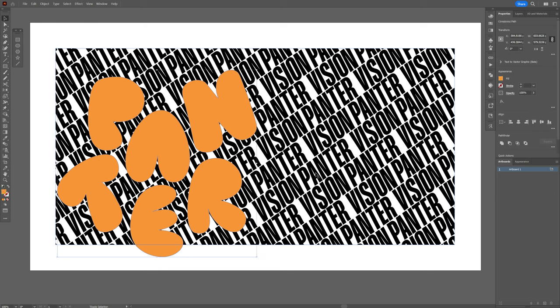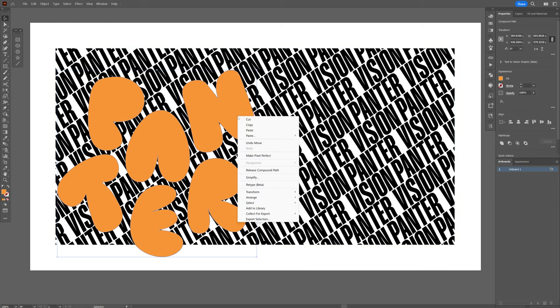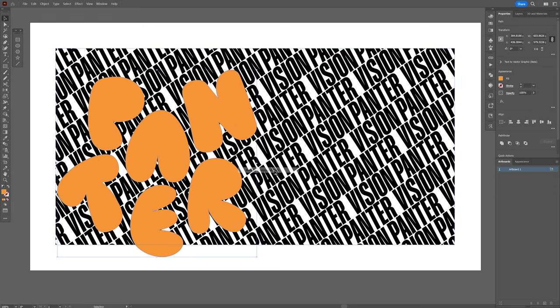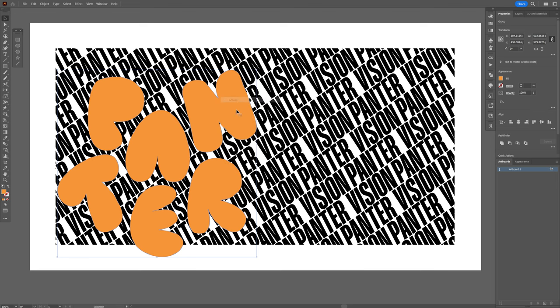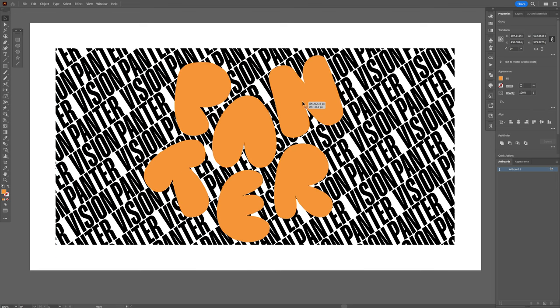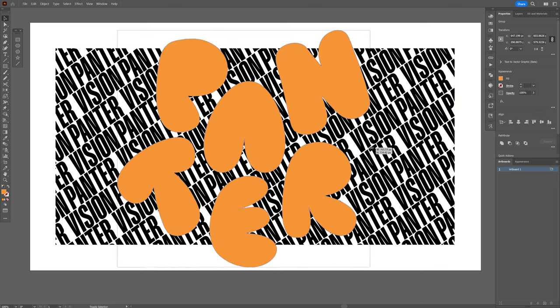Press and hold shift, deselect the pattern, right click, release compound path, and right click, group. I'm gonna put it here, scale it up.